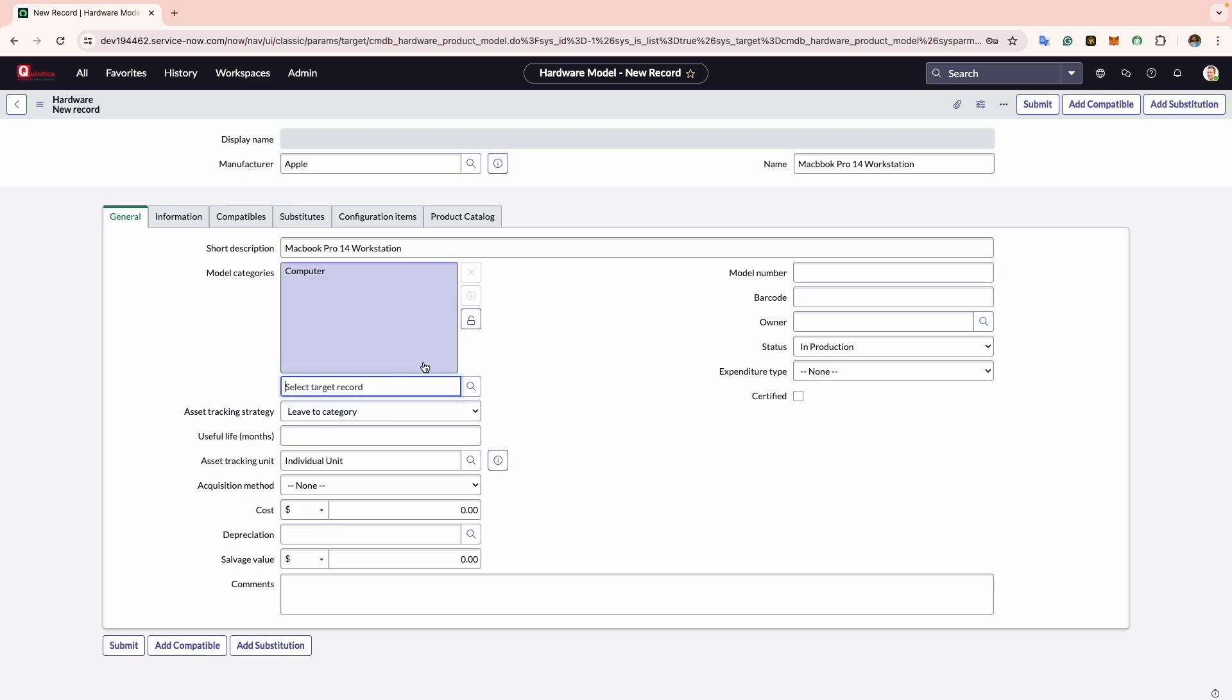It is important to note that category selection here influences the creation of configuration items. Further elaboration on this topic will be covered in the model category session later in this course.